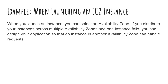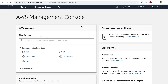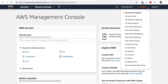When you launch an EC2 instance, you can select an availability zone. Let's go to the AWS management console. If you have used the AWS management console, right here is the name of your region. So right now I'm in Northern Virginia, US-East-1.